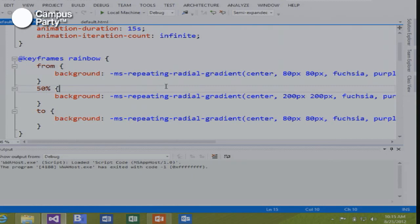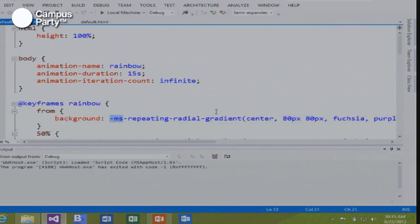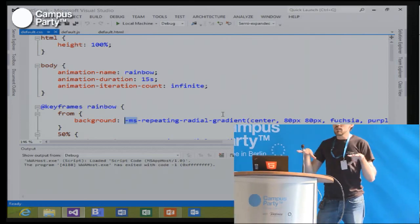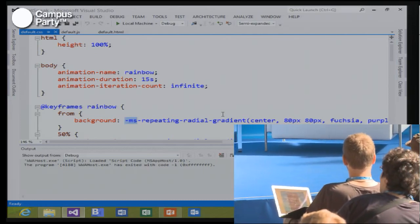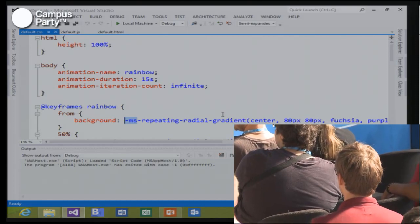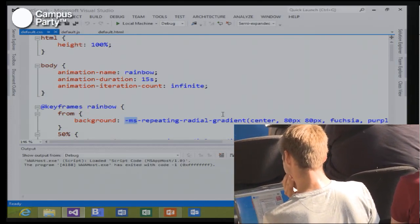Whenever I show this demo, I always make sure that Tim Berners-Lee is not in the audience, because I fear that's not what he had in mind when he came up with the World Wide Web. The MS prefix — like WebKit or Moz in other applications — is called a vendor prefix, denoting that a standard is not complete yet. The radial gradient API is still a working draft. You can still use it and it's going to work just fine, but be aware it's not a finished W3C standard.